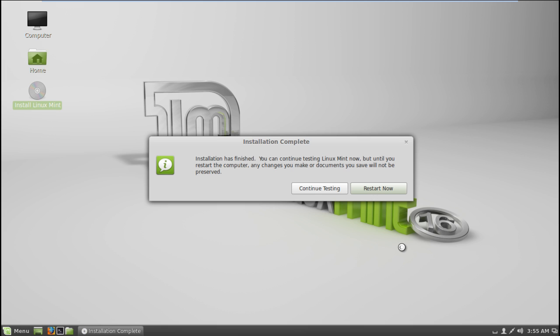Once done, a notification window will appear, telling you the system installation was successful. You can either continue testing the operating system, or restart the computer. Let's restart the computer and remove the USB stick.